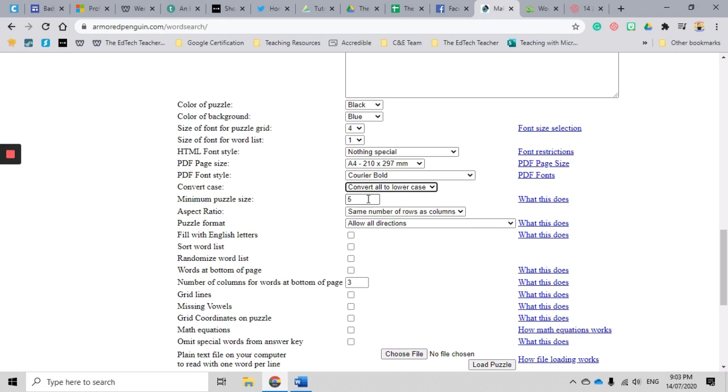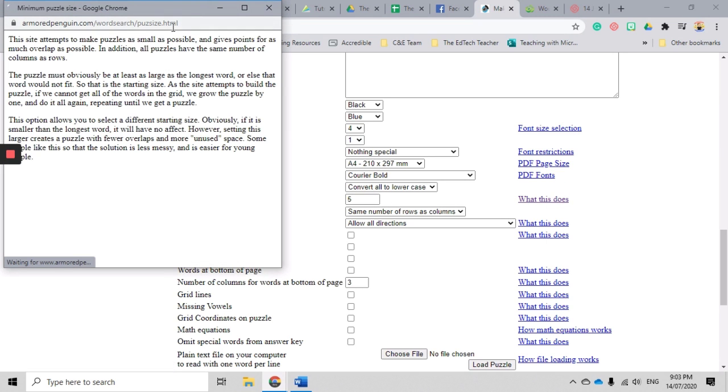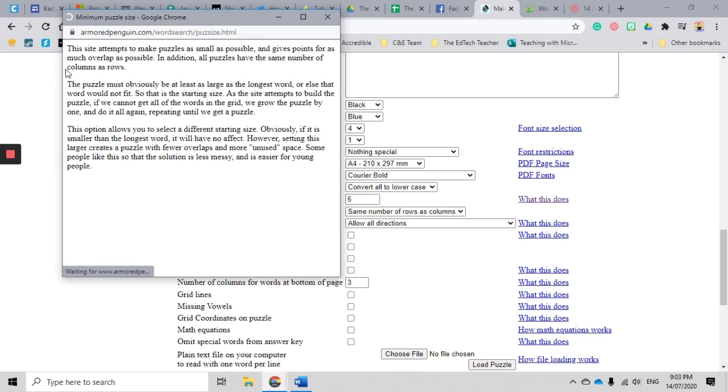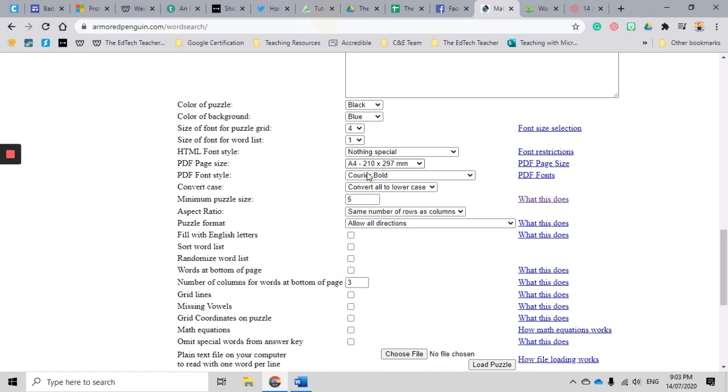Maximum puzzle size is five. So this means it attempts to make puzzles as small as possible and give points for as much overlap as possible. In addition, all puzzles have the same number of columns as rows. So the minimum number of columns and rows that we will have will be five.